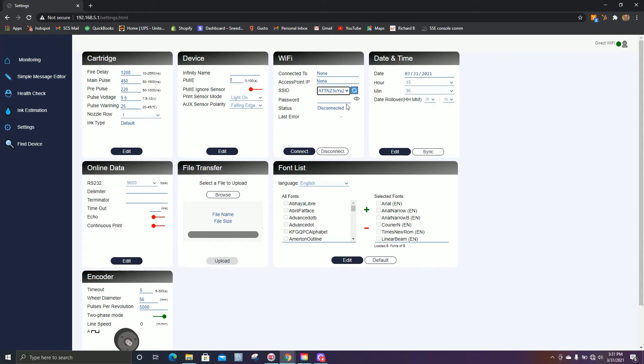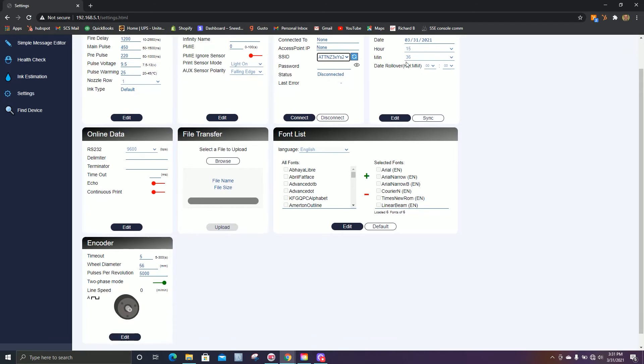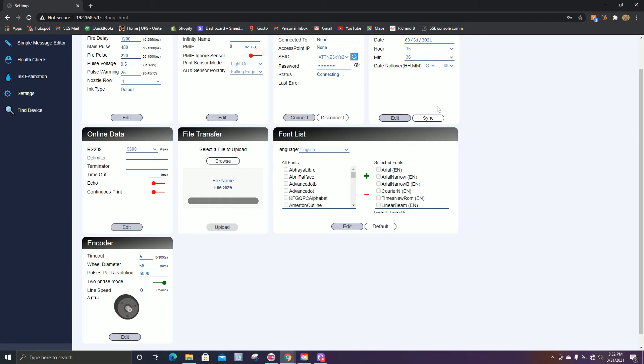Below that, we'll enter our password and hit connect. Give it a moment to connect. And you'll see we are connected to the printer now.